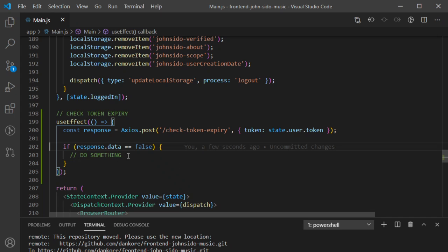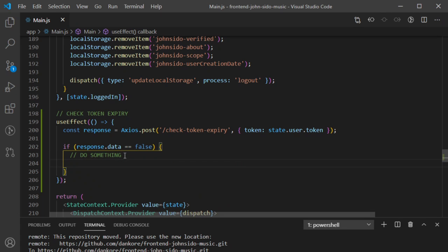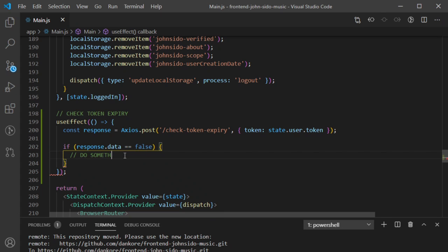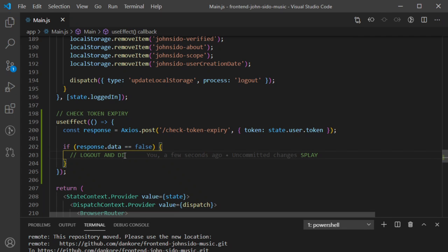If I get a response of false, what do I want to do? I want to log you out and display why. That's basically it.